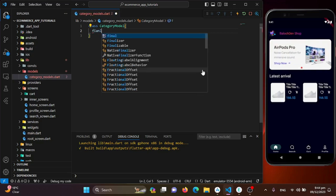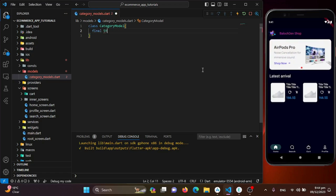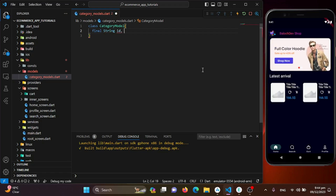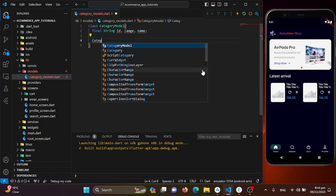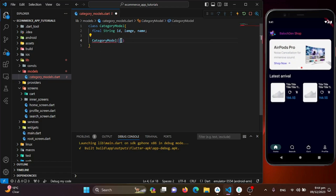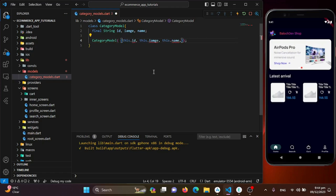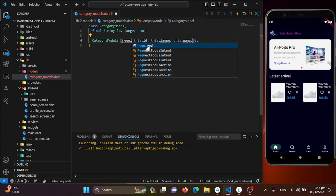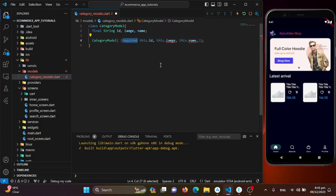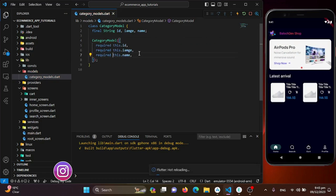I'll add the final fields: a String for ID, image, and name. Now I'll create the constructor with the same name as the class and add all the final fields into it. I'll use Quick Fix to add the required keyword for all parameters. With that done, our CategoryModel is complete.